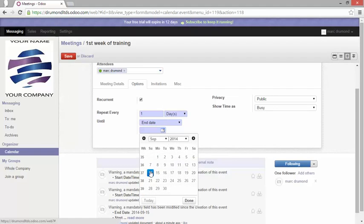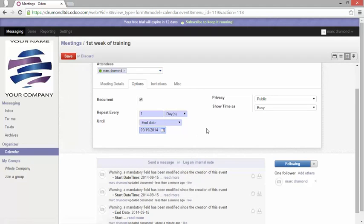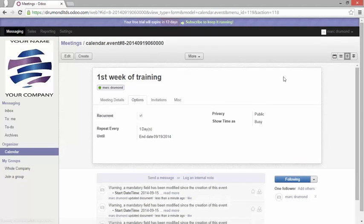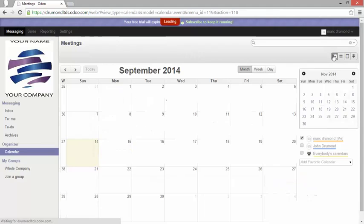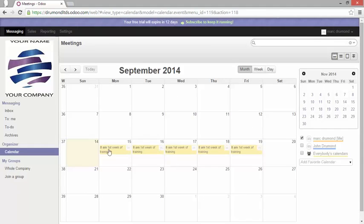And I say okay, the training goes from Monday the 15th until Friday 19th. I just click on save and when I go back to the calendar view the recurrency has been added.